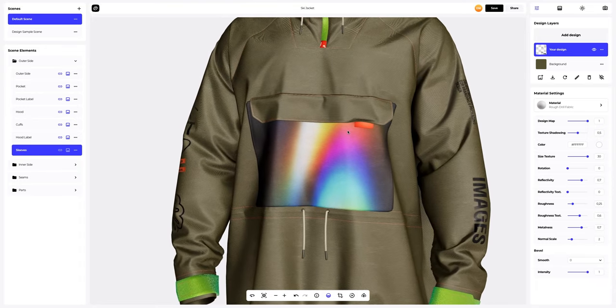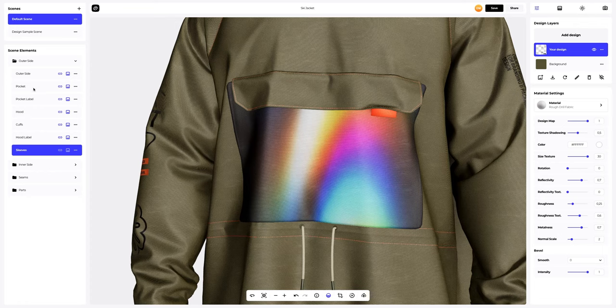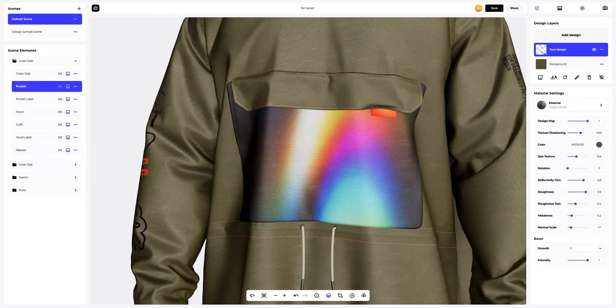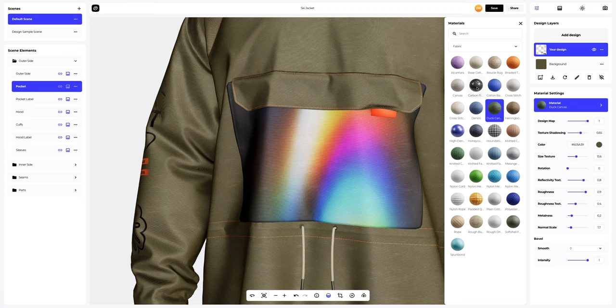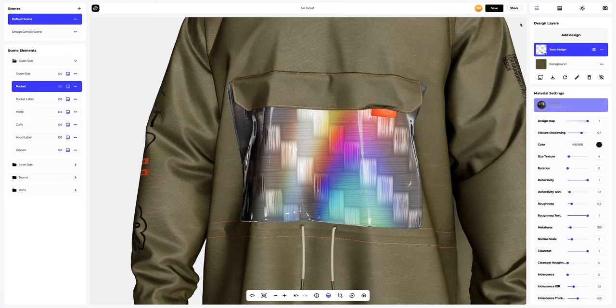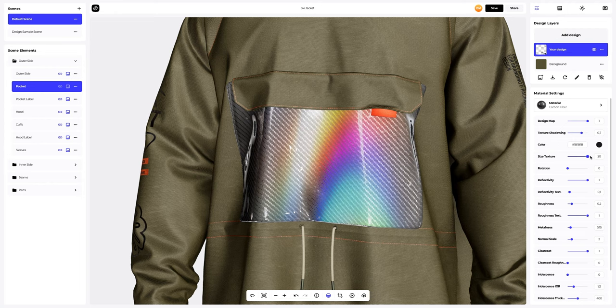Now, let's make the pocket design more vibrant and memorable. Select the design layer. Next, let's change the material of our design. Yes, this is it. Looks very stylish. Let's customize our new material.